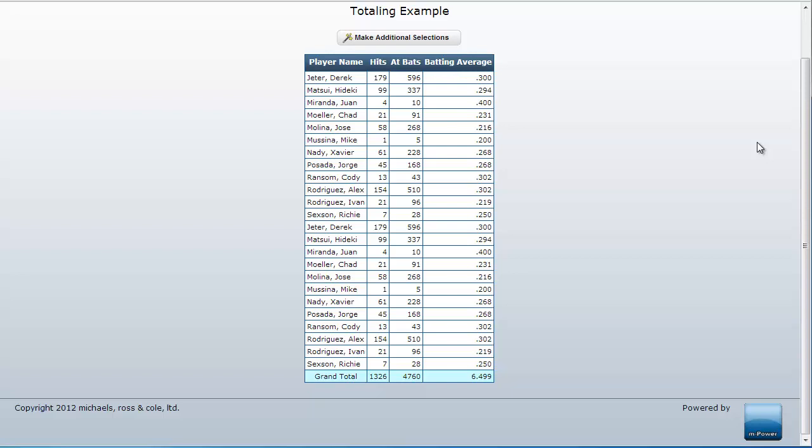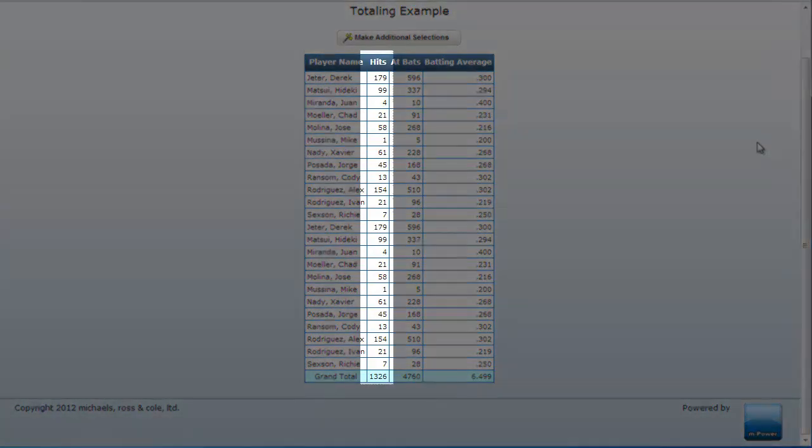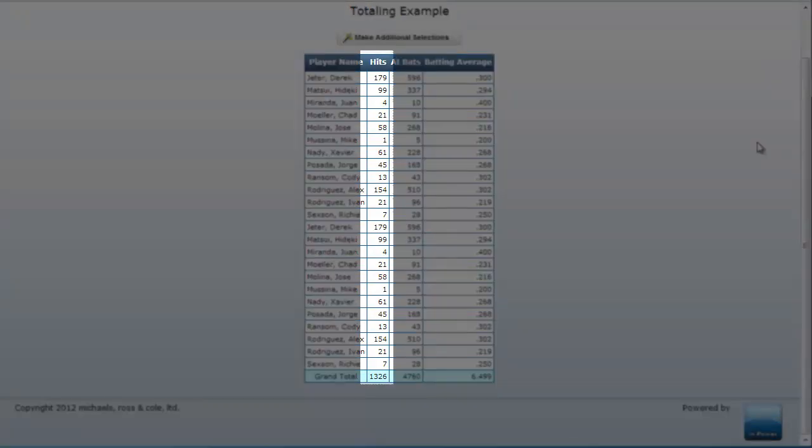As you already know, mPower report templates by default will always add values vertically to compute subtotal and grand total values.